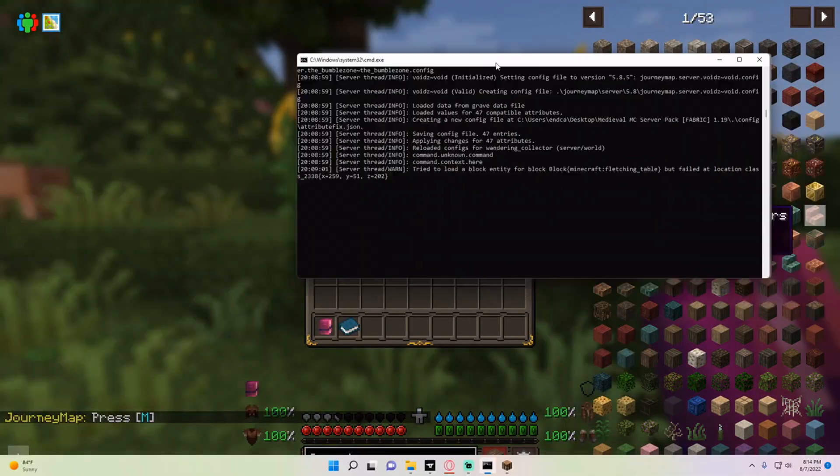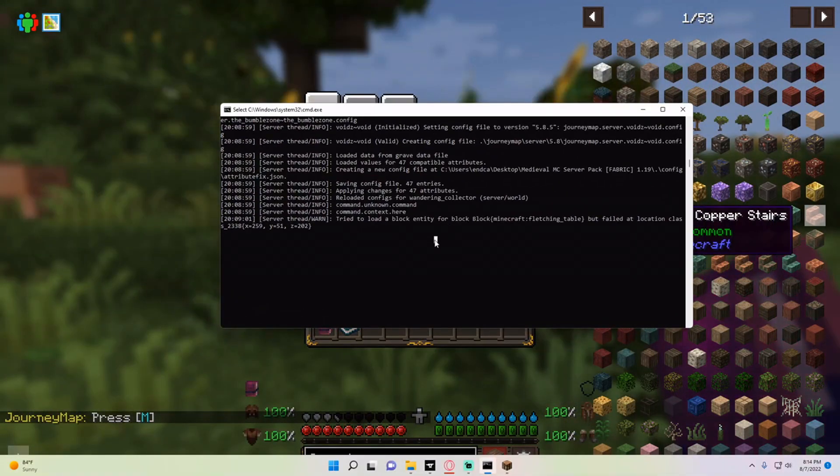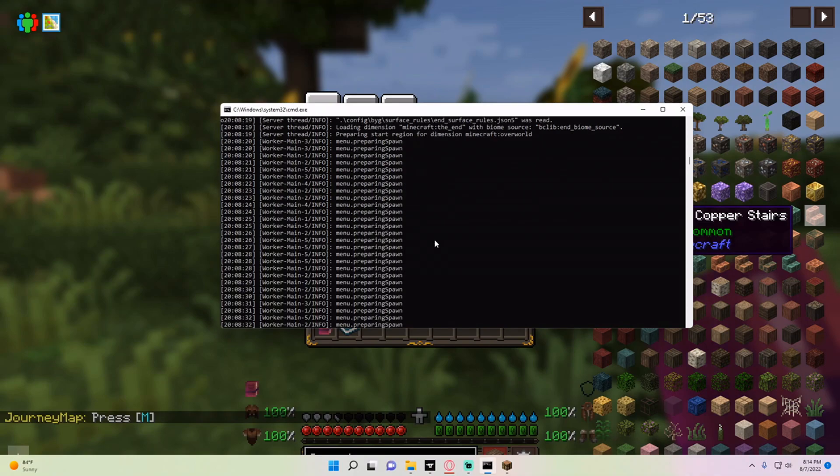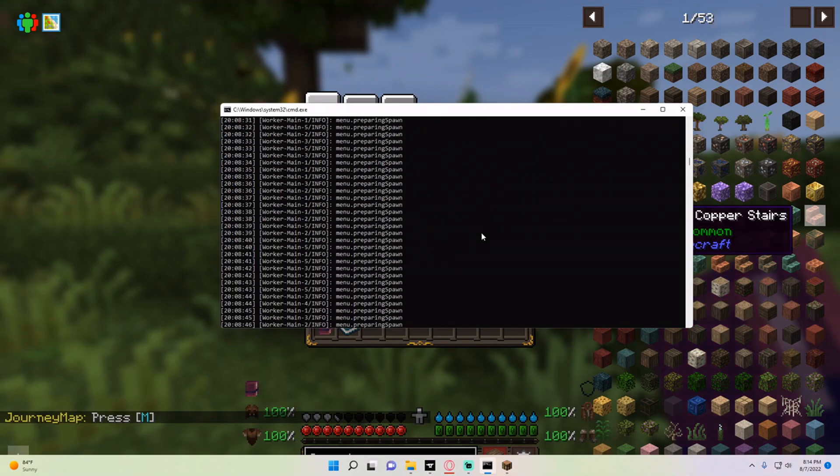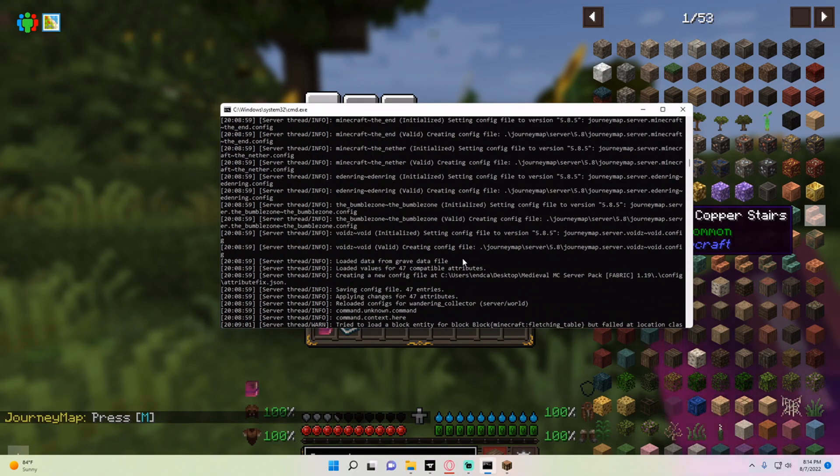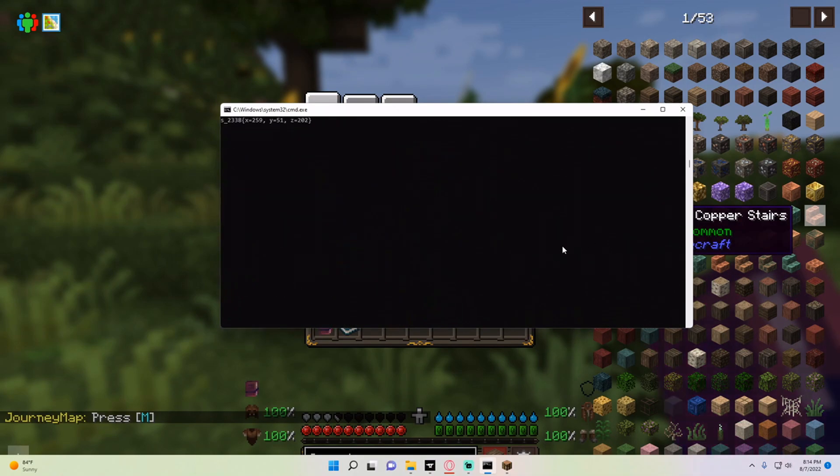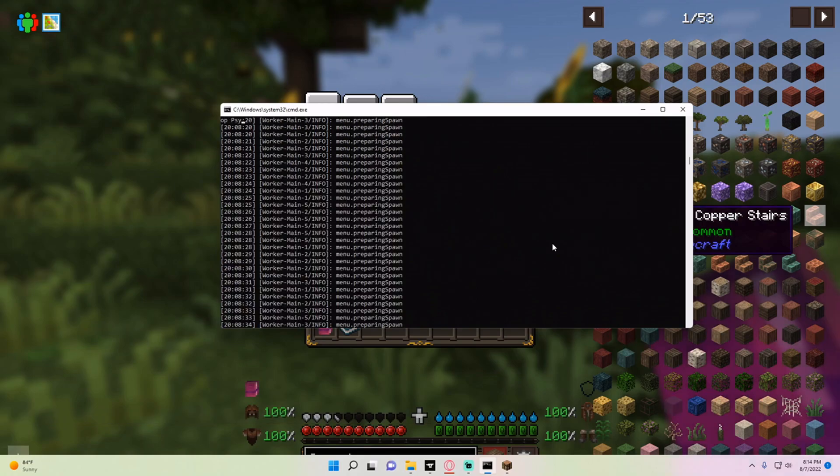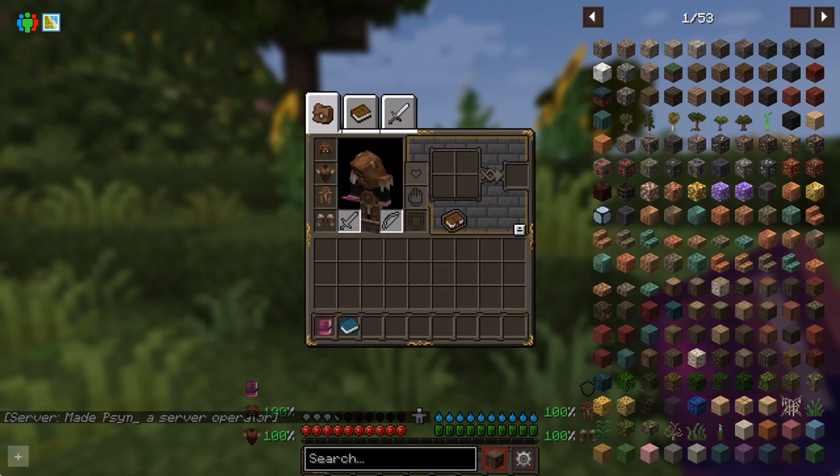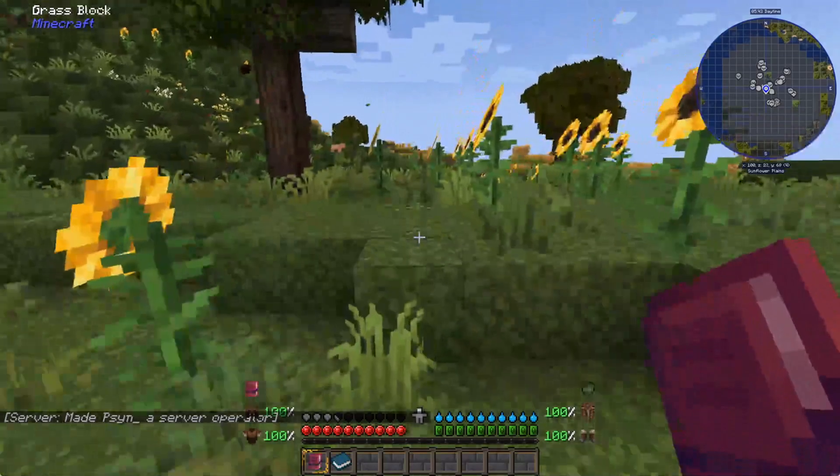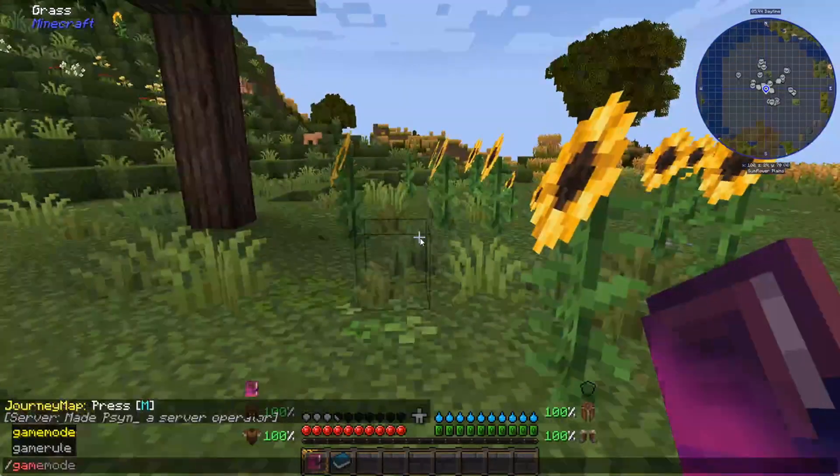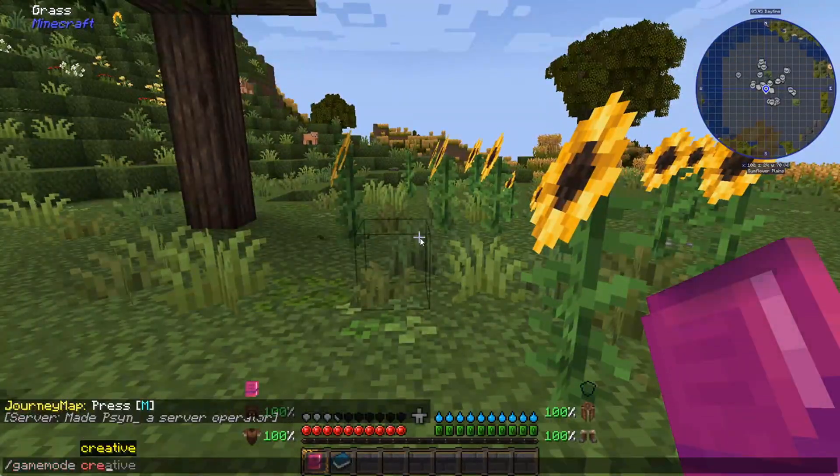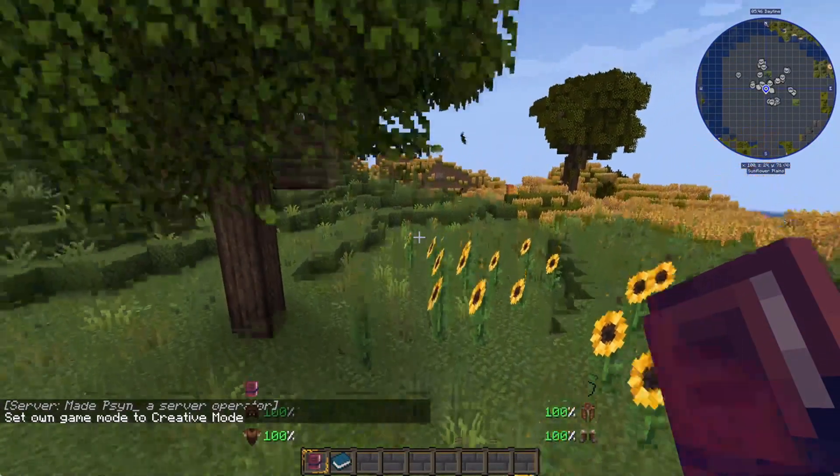To prove that I'm in my server, I can just type 'op'. If I go down to the bottom here I can type 'op' and then my name. You'll see that it made me an operator and I can go into creative and do everything you can as an operator on the server.